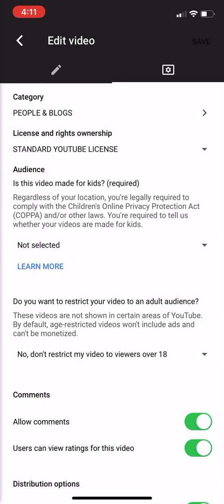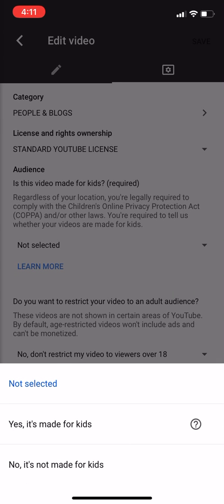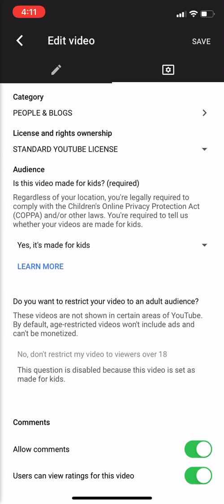This is the most important part: if you're uploading children's videos, by law you need to pick your audience. You'll see category, license, rights and ownerships, and then 'Audience.' Under audience you'll see 'Not selected' — click on that, then click 'Yes, it's made for kids.' That's really all you need to do there.